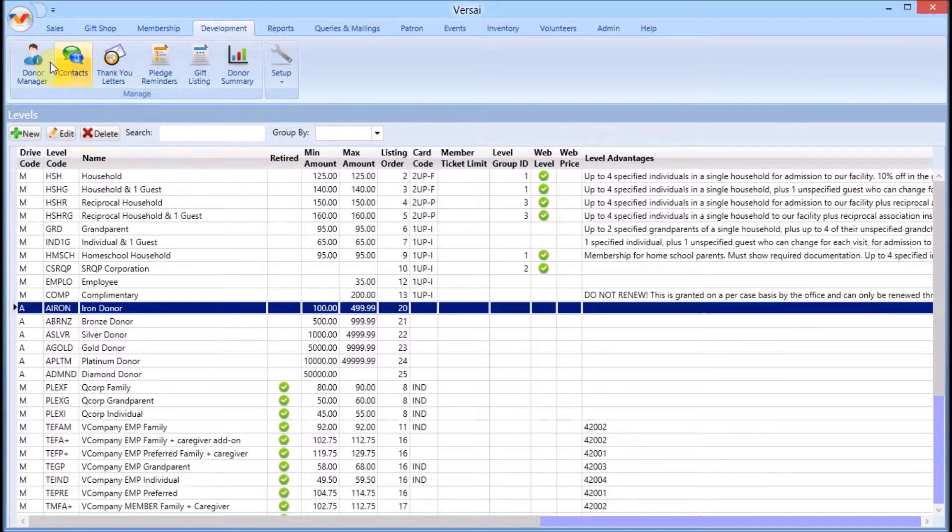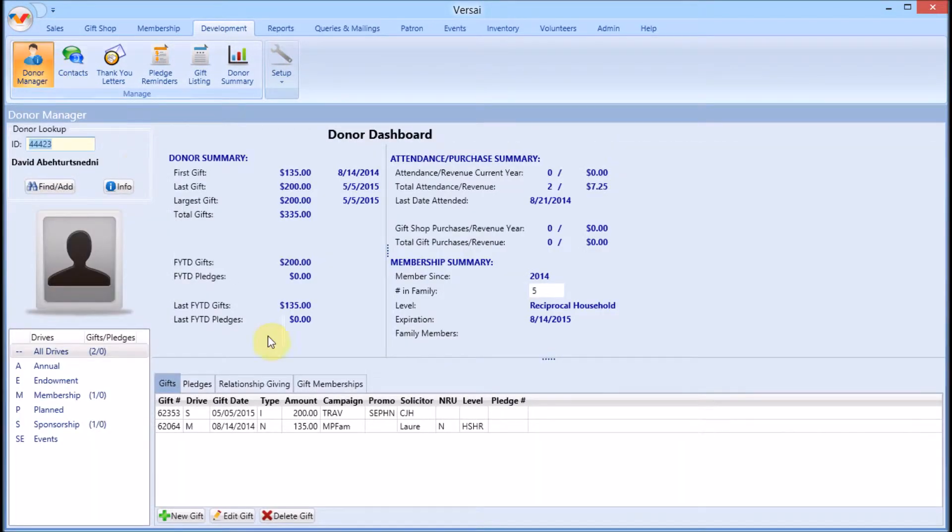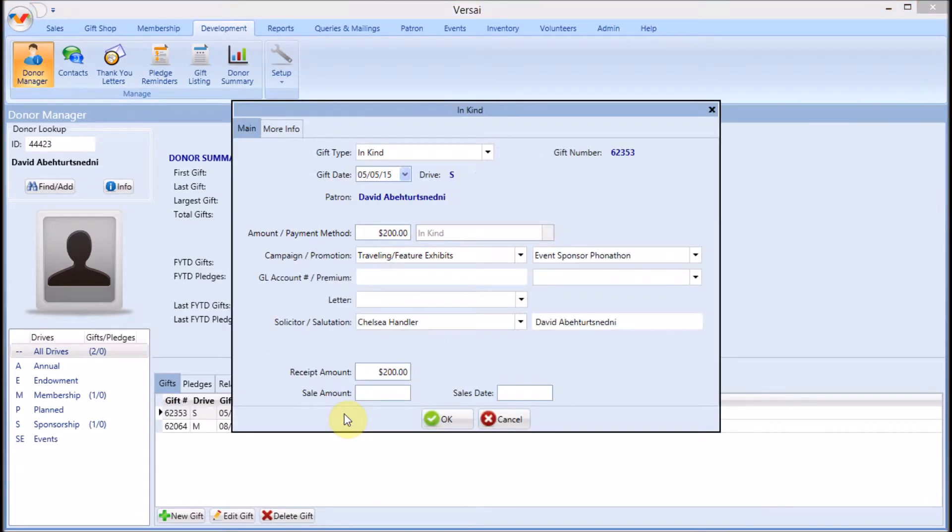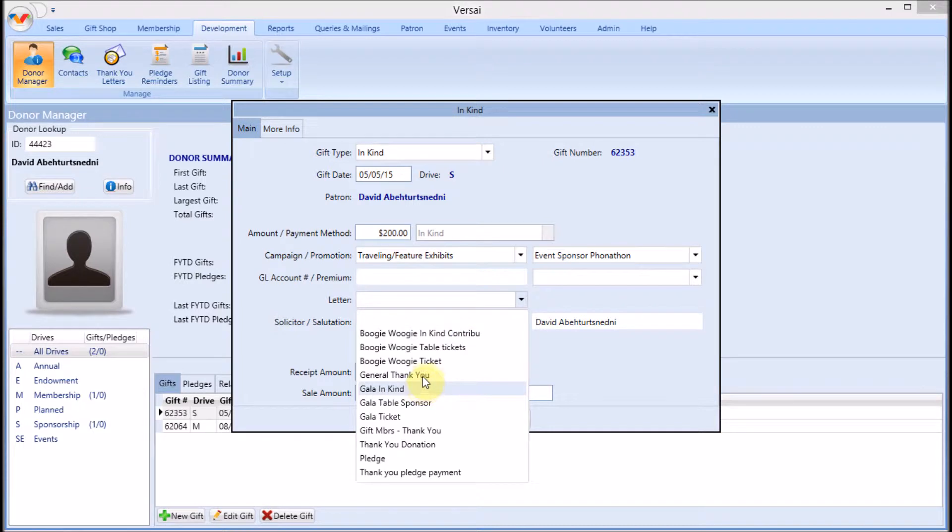If you need to use the template for a gift that was previously entered, open the donor manager and in the patron's record, open the specific gift record and change the assigned template.